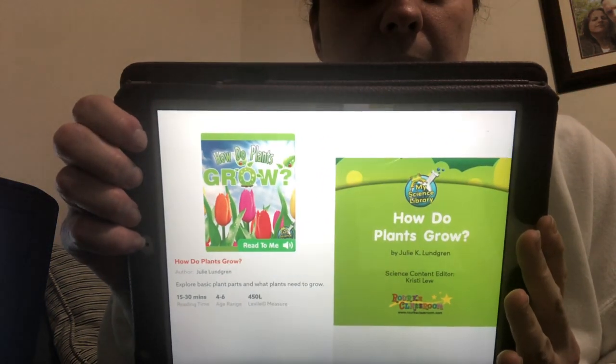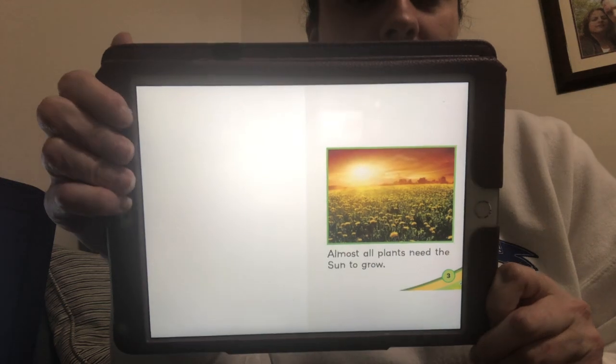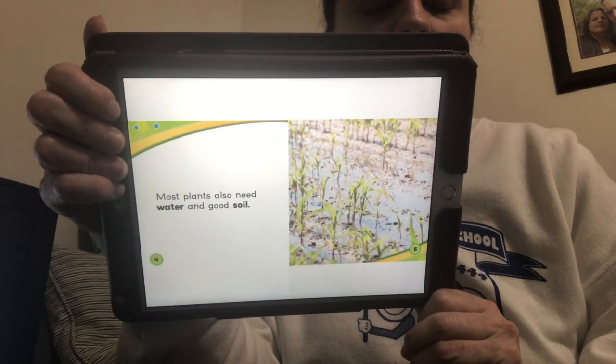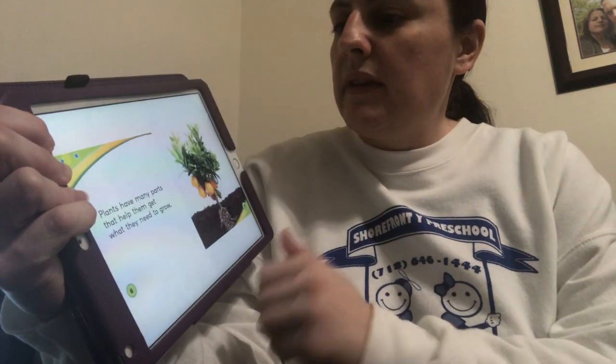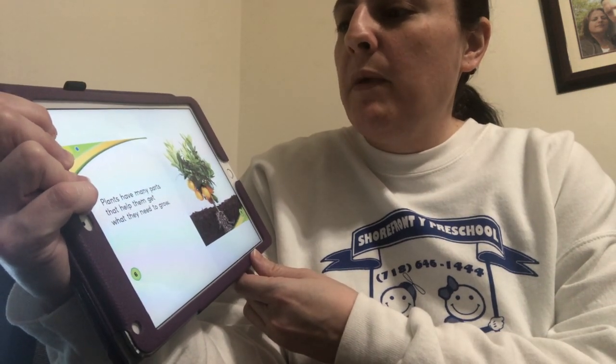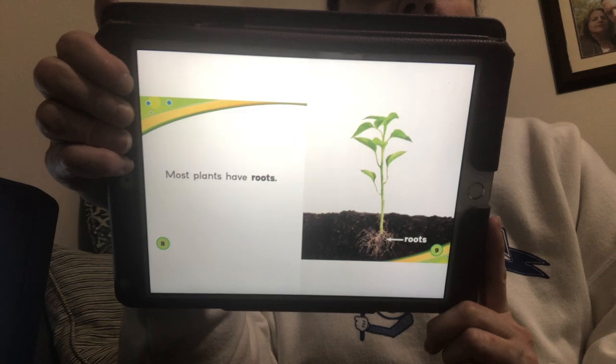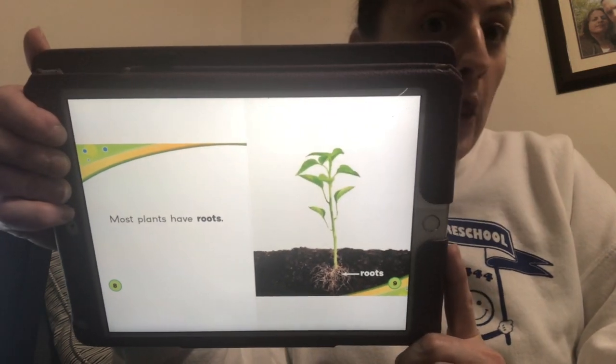And now we need to know how do plants grow. I have a book for you — it's called How Do Plants Grow. Pay very close attention. Almost all plants need the sun to grow. Most plants also need water and good soil. Plants have many parts that help them get what they need to grow. Most plants have roots, and they need the roots to drink the water from the soil.